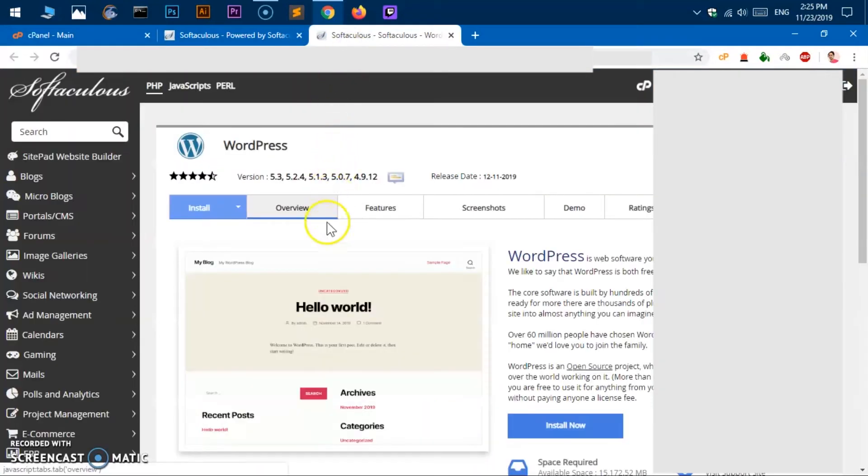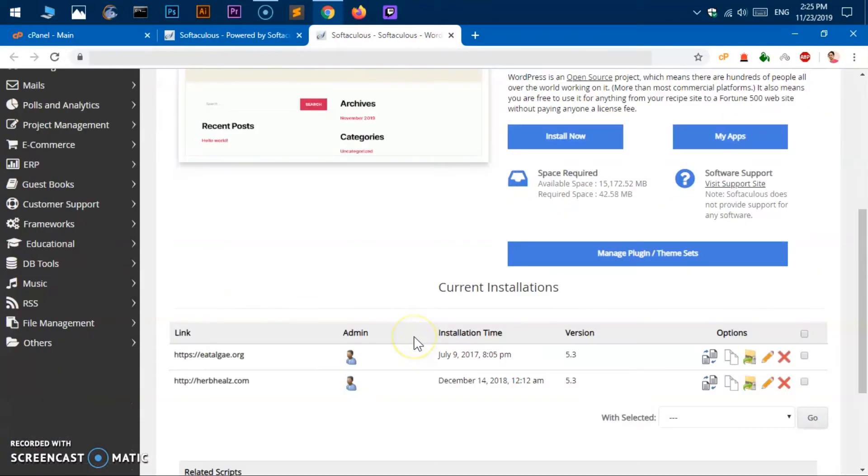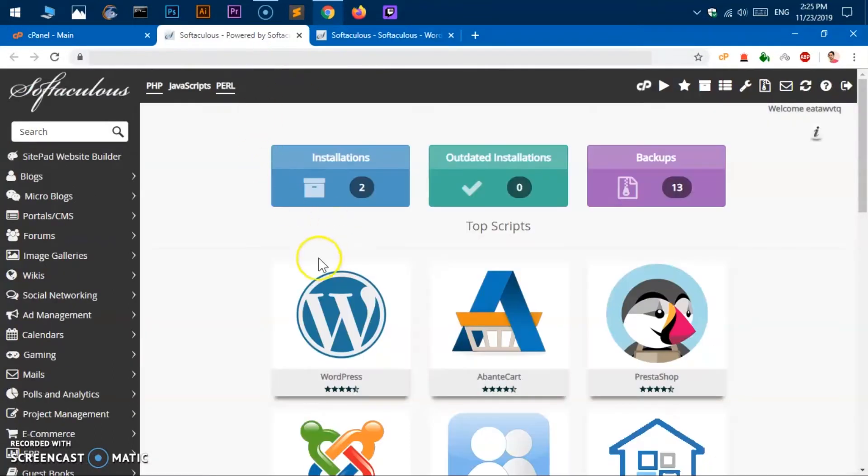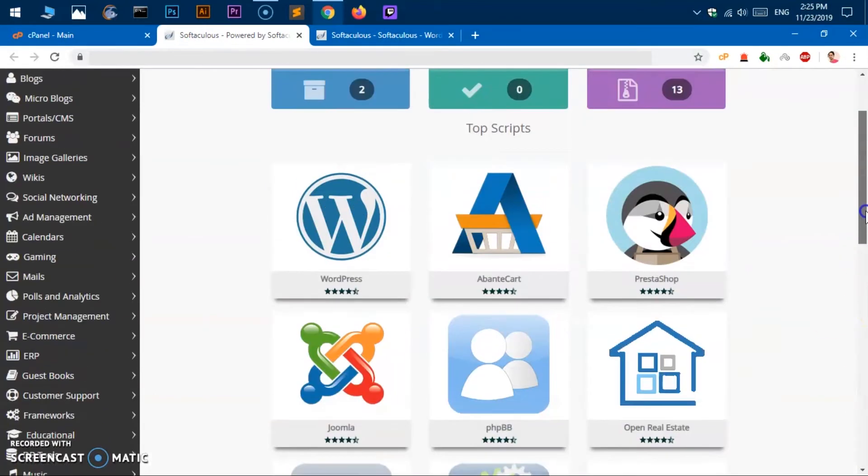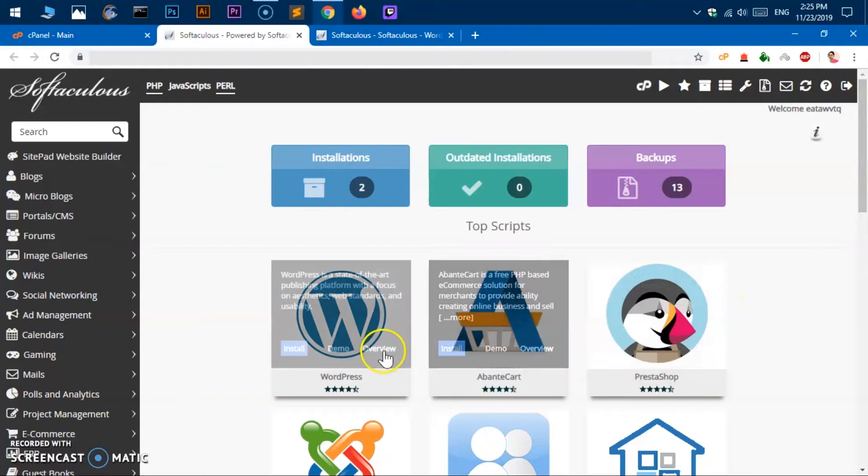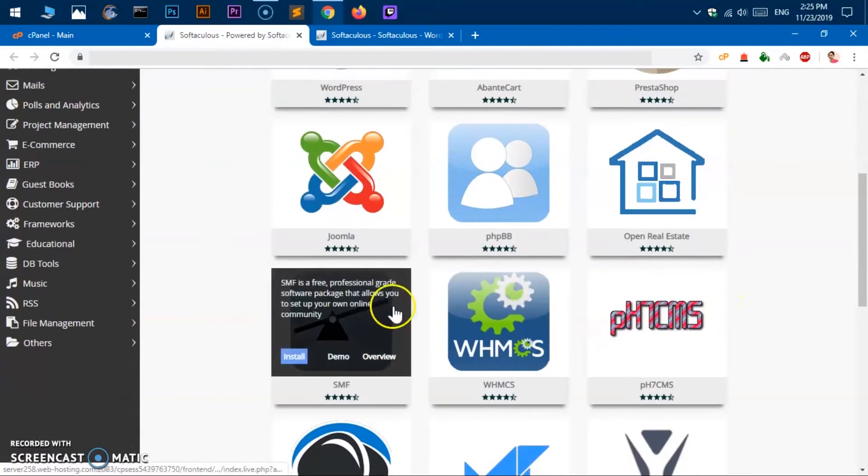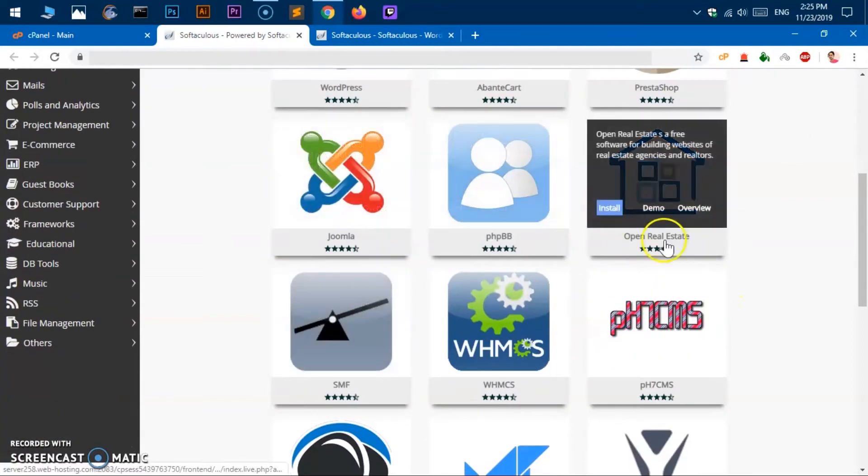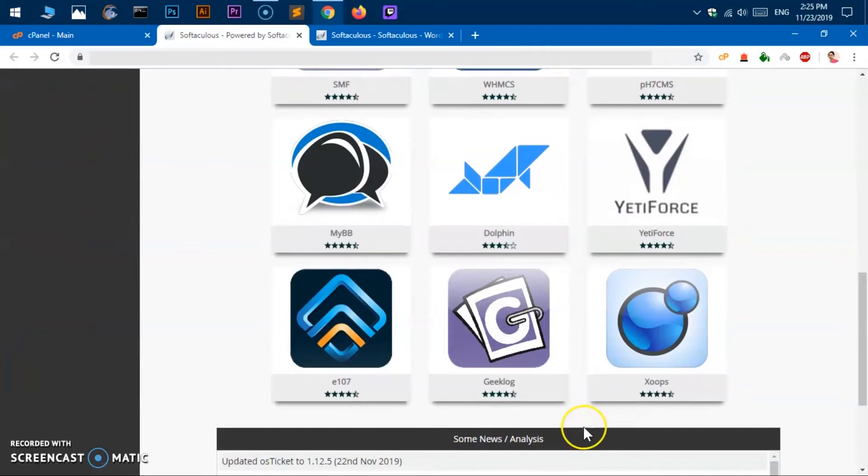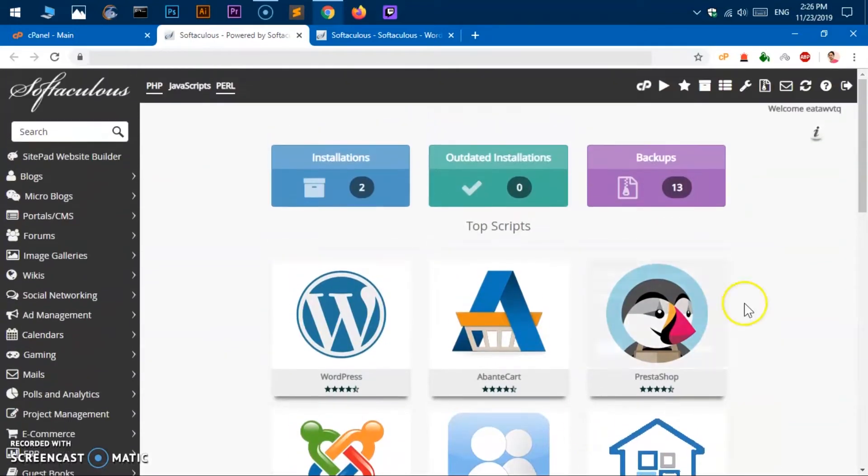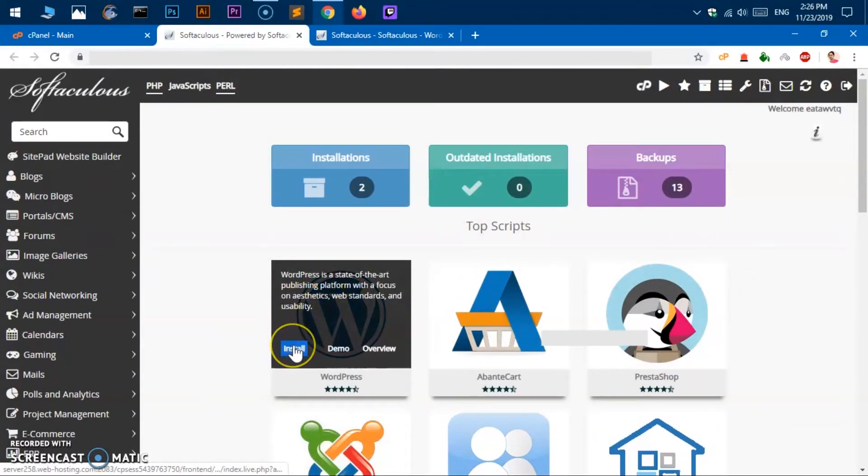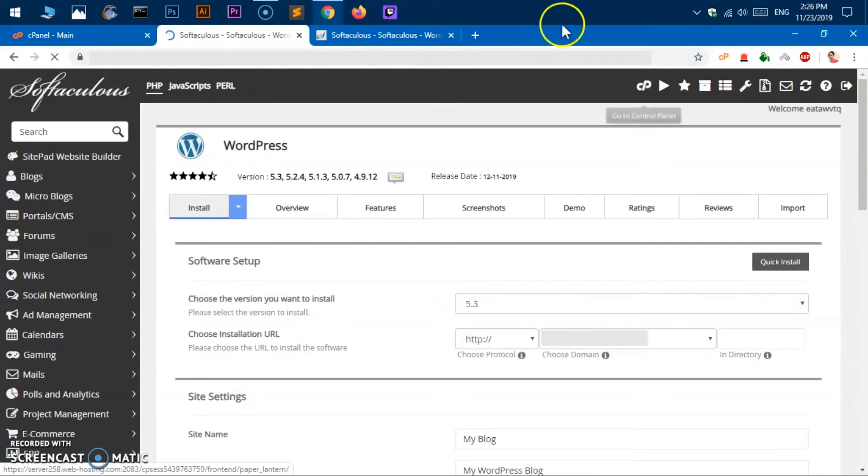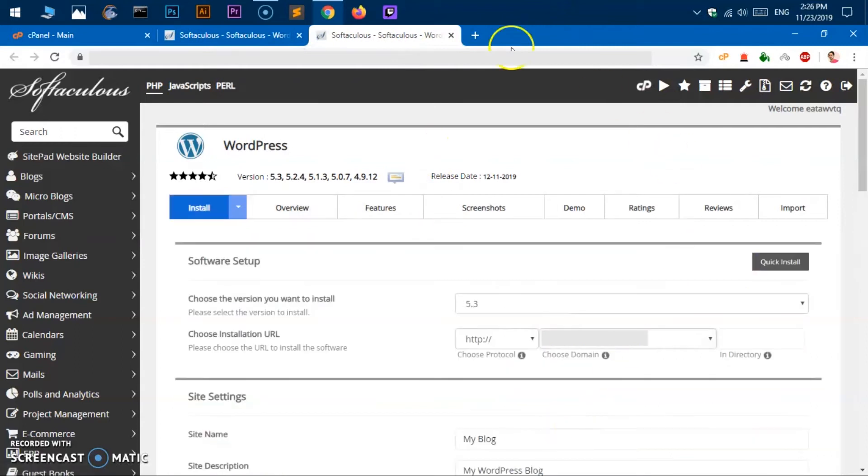So I'm going to open this in a new tab and this will take you to directly installation page here, and similar thing will happen here as well. You'll get all the software that Softaculous has to offer. You can choose any software here, Joomla, these are the biggest names in CMS world. And then what you have to do is simply say install and this will take you to the same page, installation page.